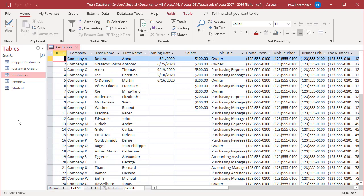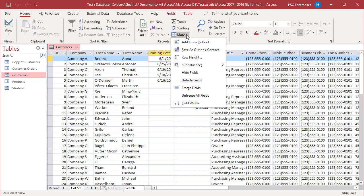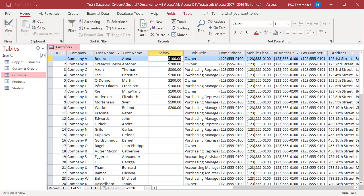Select the column joining date. In the records group of the ribbon, click on more. Now select hide fields. You can see the joining date is now hidden.